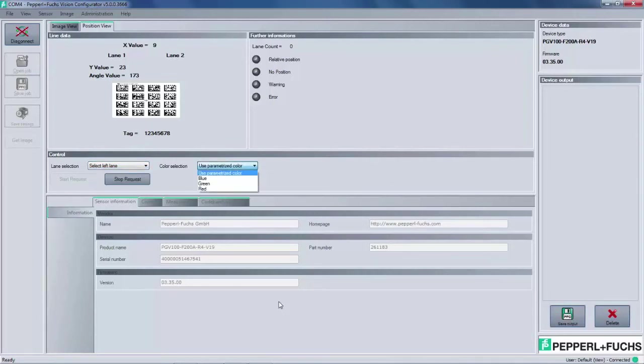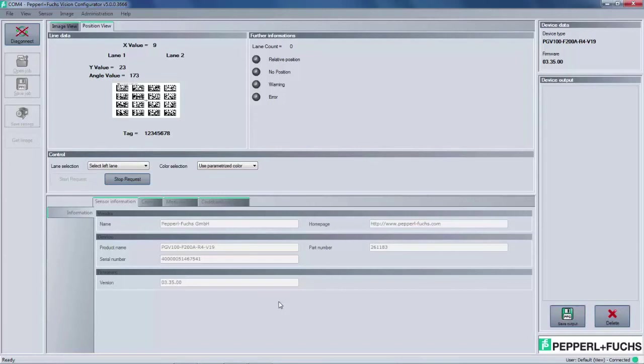If we are using colored lines for a demo, then the color must be selected under the color selection drop down menu. Just like with the data matrix tag before, the user will see a graphic of the color line that is being scanned. Both lane and color selection can be changed on the fly.